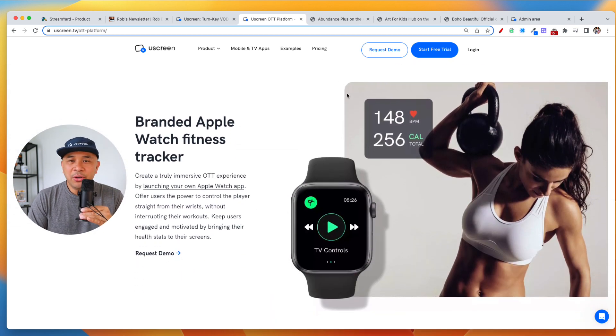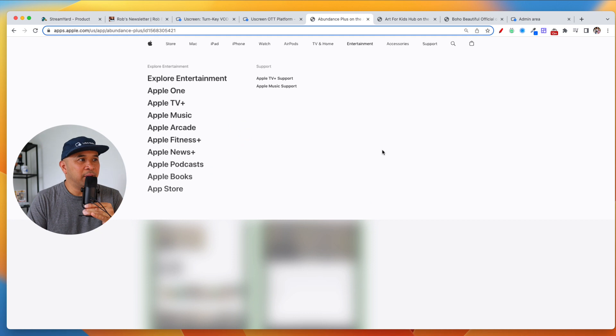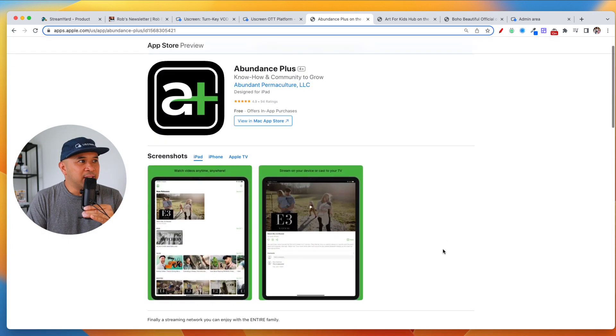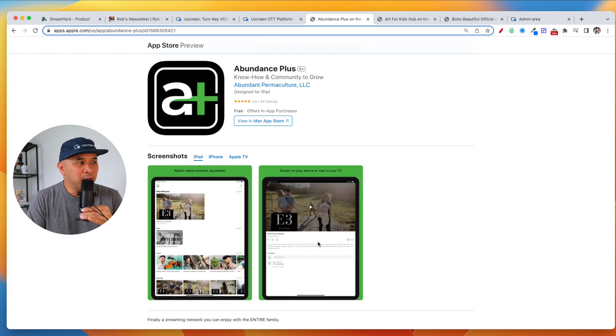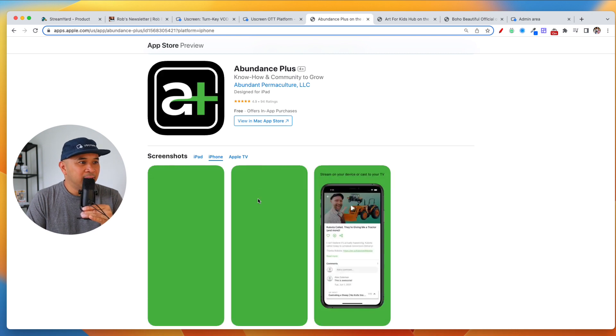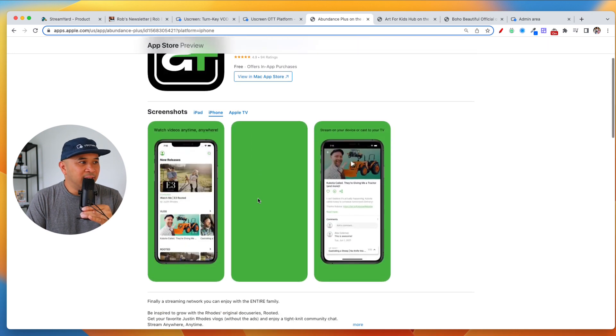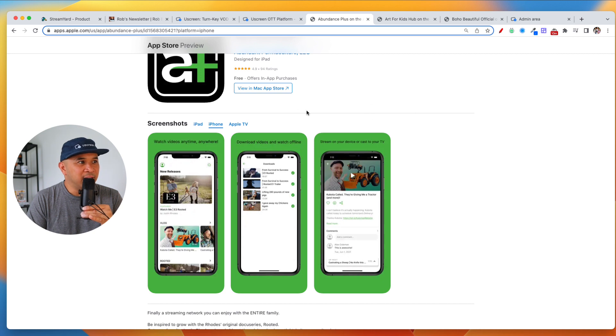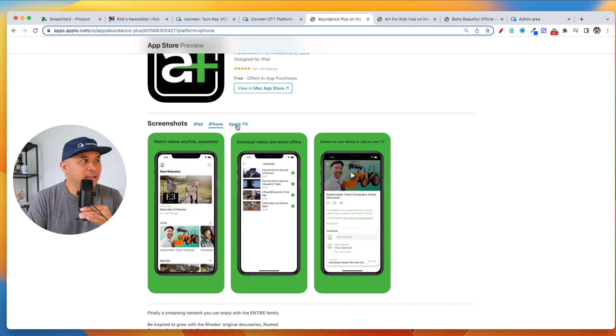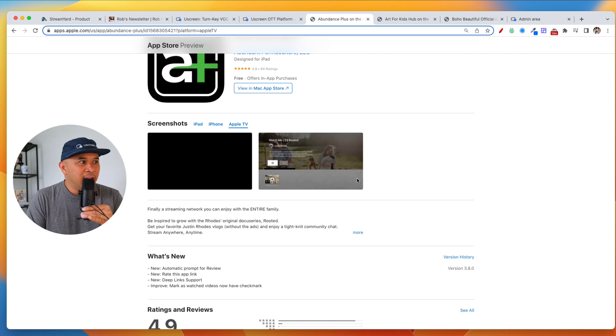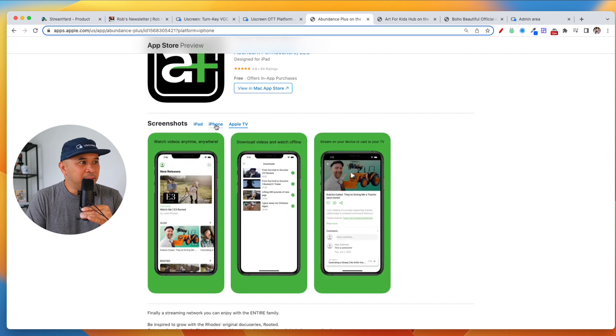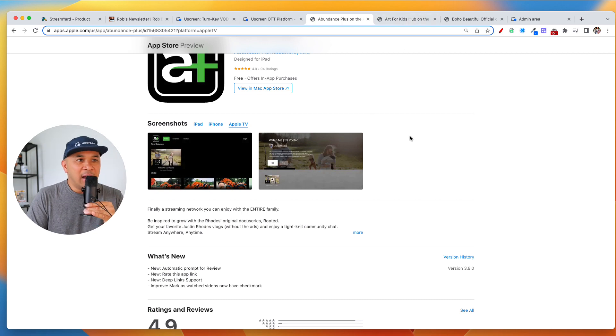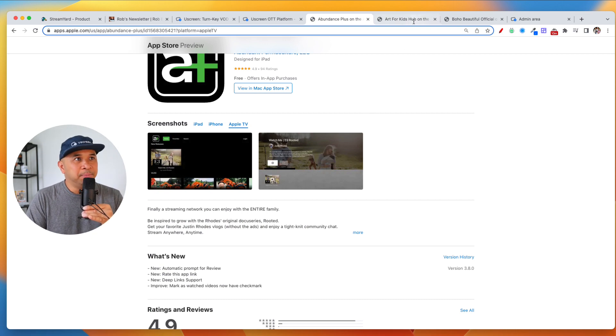Now, there is Abundance Plus, and you can actually check this out. Abundance Plus on the App Store. There is their iPad app. There is now their iPhone app as well. Some screenshots there. This is live right now, by the way. You can go to Abundance Plus and check them out. And there is the Apple TV app as well showing up right there. They also have Android apps as well.